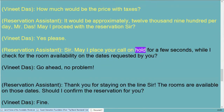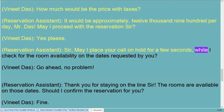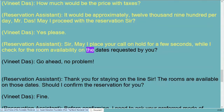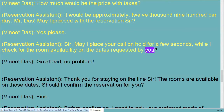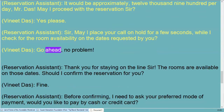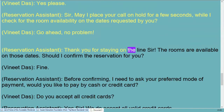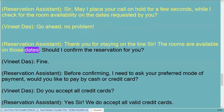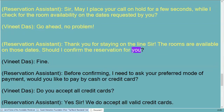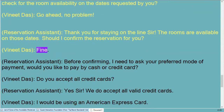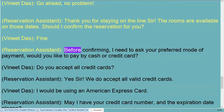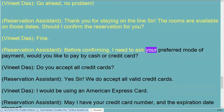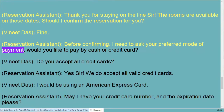Sir, may I place your call on hold for a few seconds while I check for the room availability on the dates requested by you? Go ahead, no problem. Thank you for staying on the line sir. The rooms are available on those dates, shall I confirm the reservation for you?